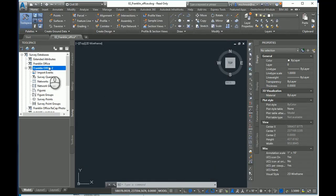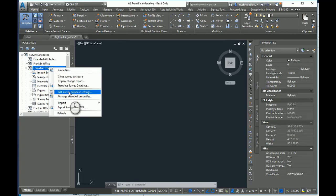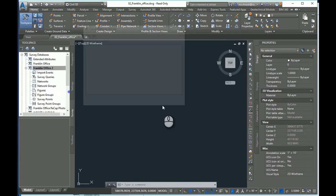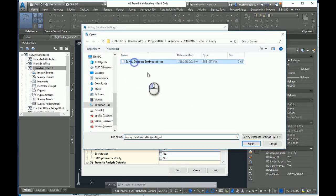Now when I make a survey database, I can right-click, go to my survey database settings, and I can just import that file if I want to. And all my settings will be there.